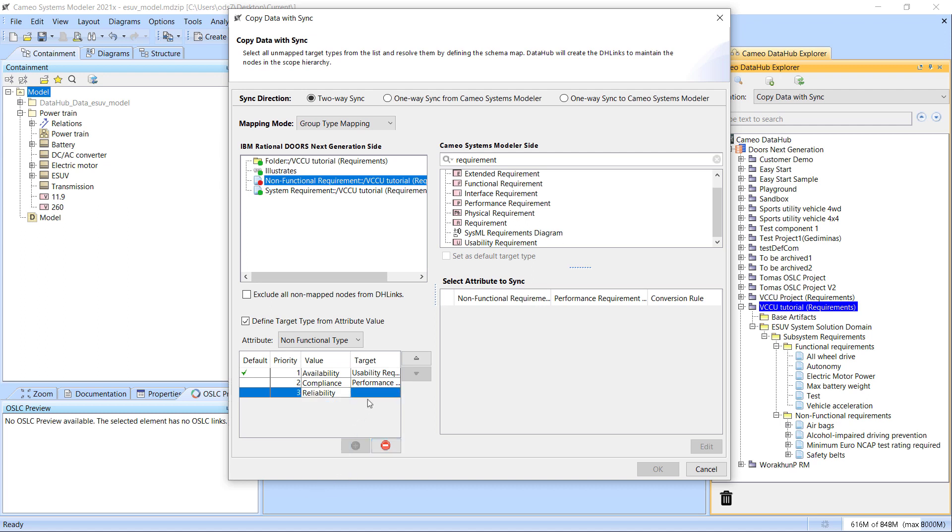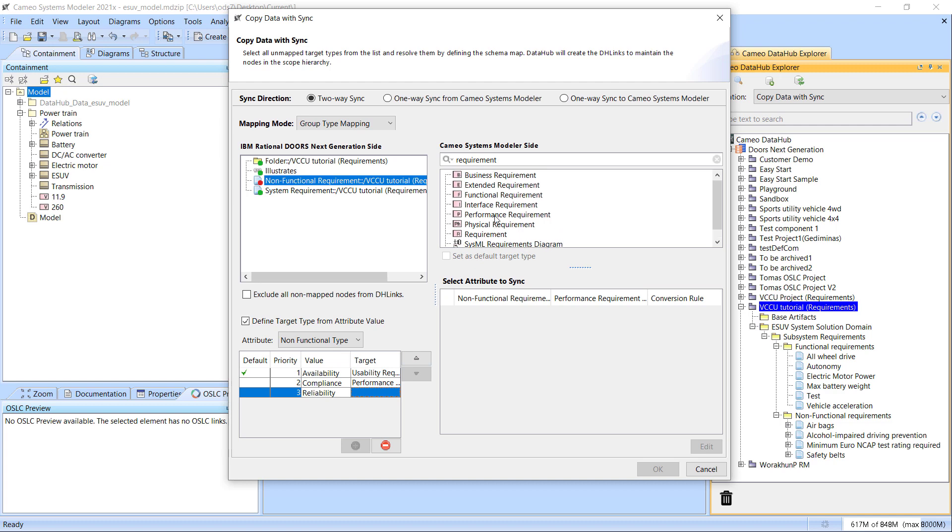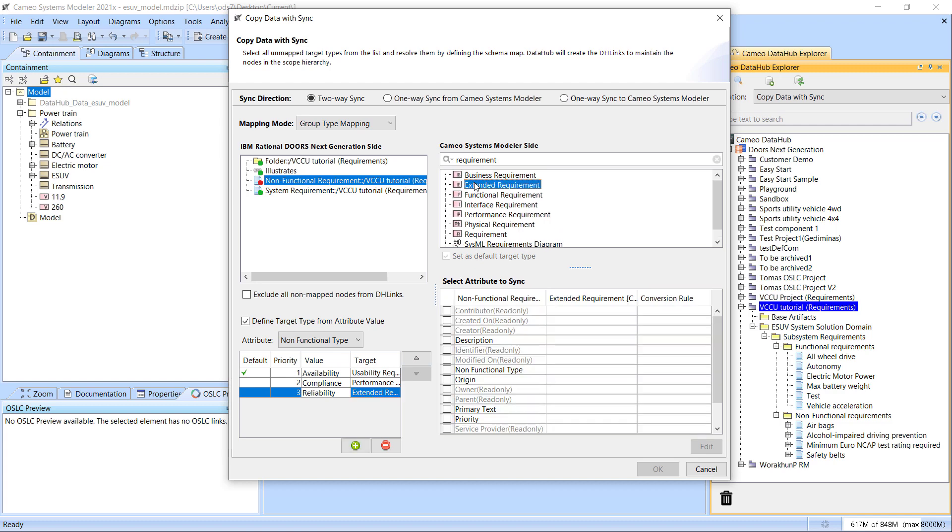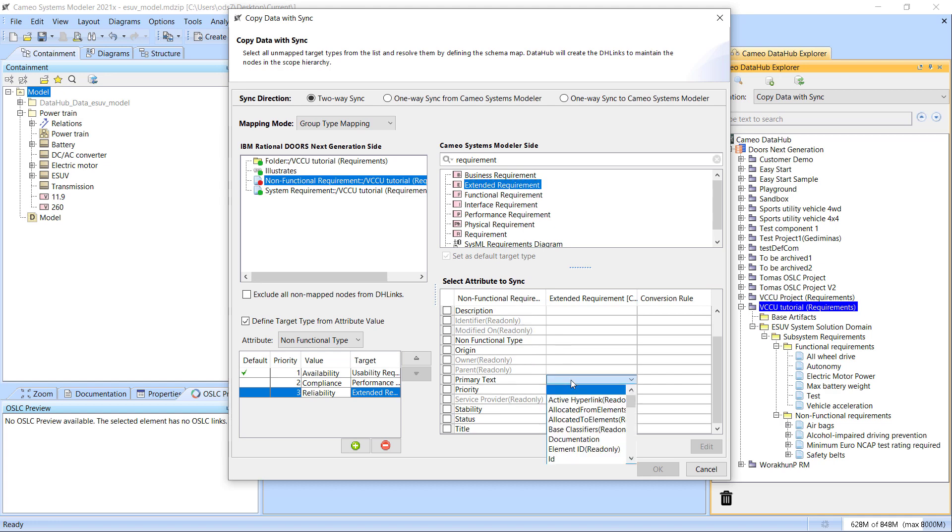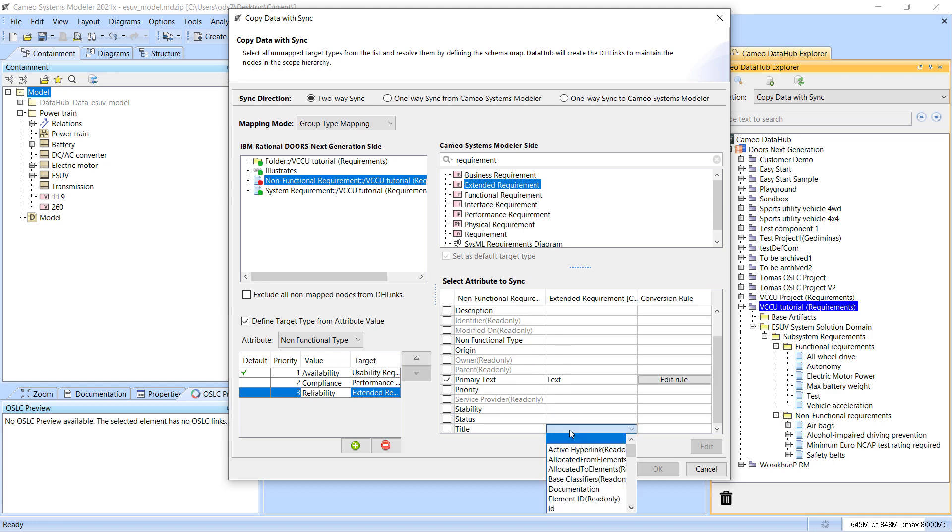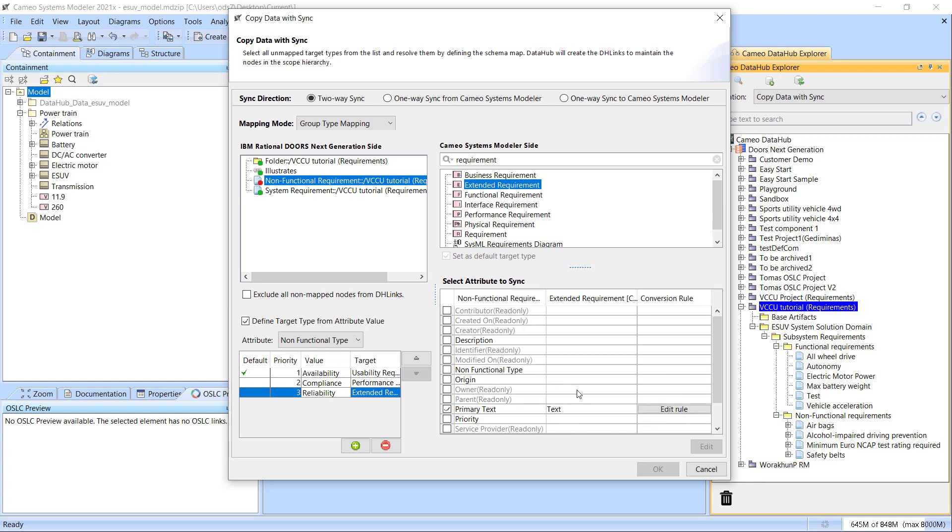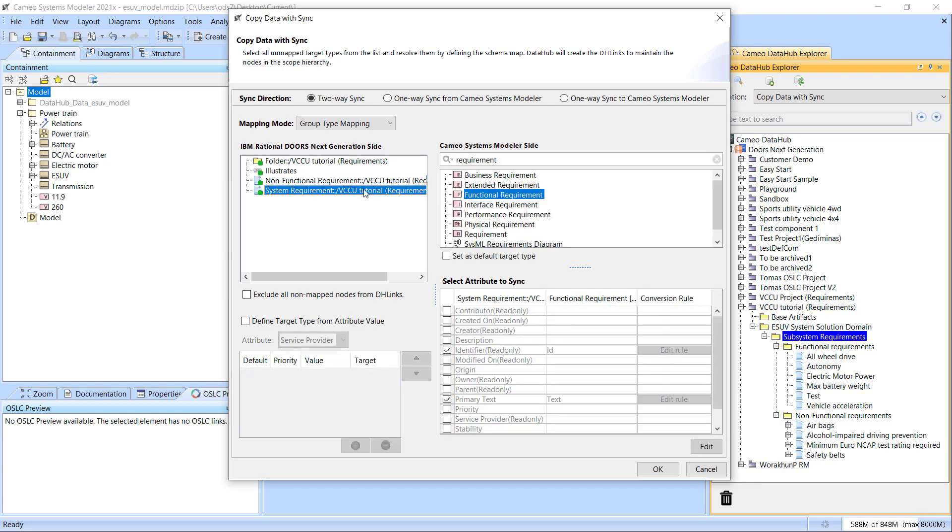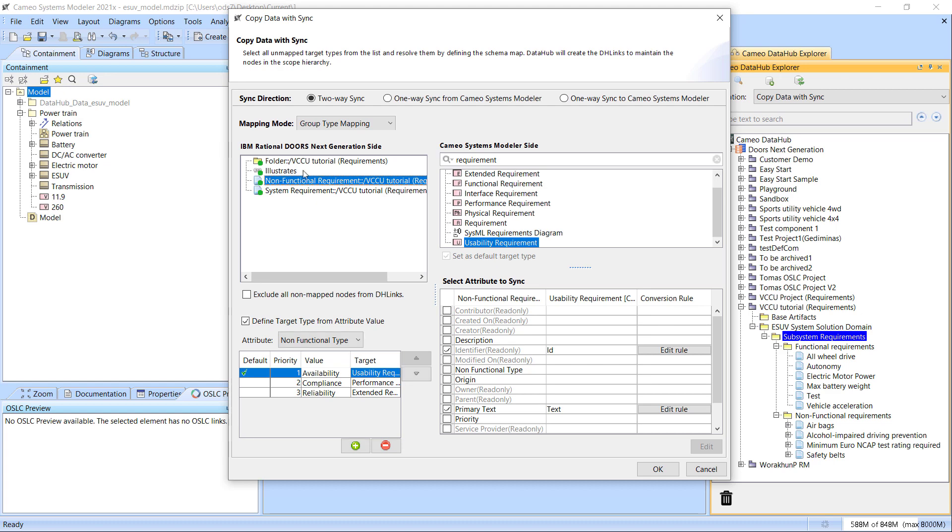Let's go through the process once again. Begin by selecting the source element, then select the attribute of the source element, the value, and which target element has to be created on the model side. After selecting the target element, select which attributes the target element should have based on the attributes available on the source side.